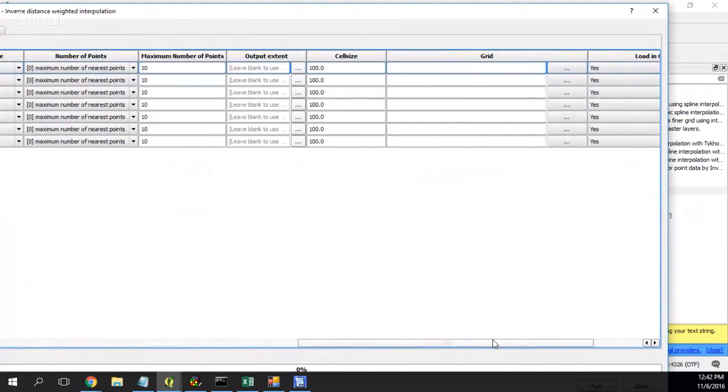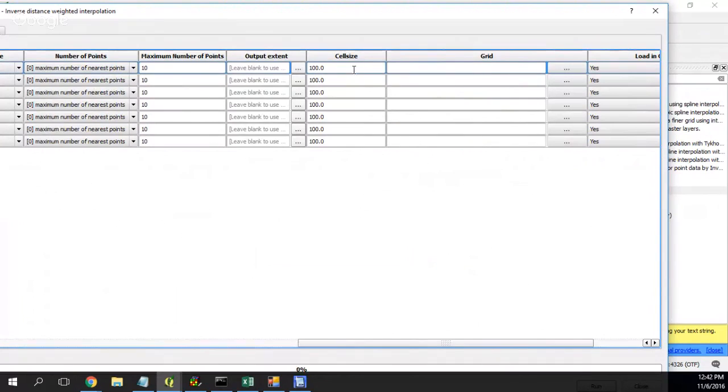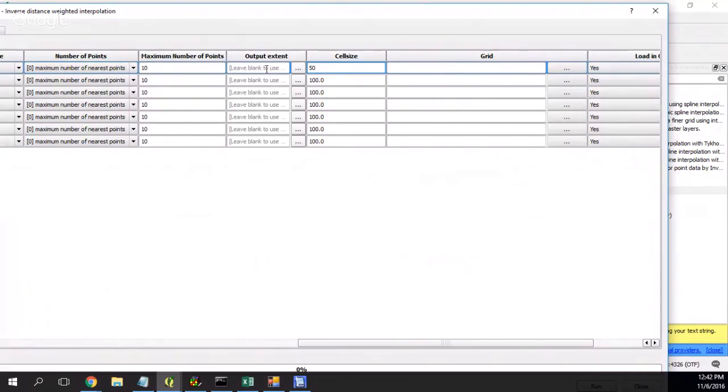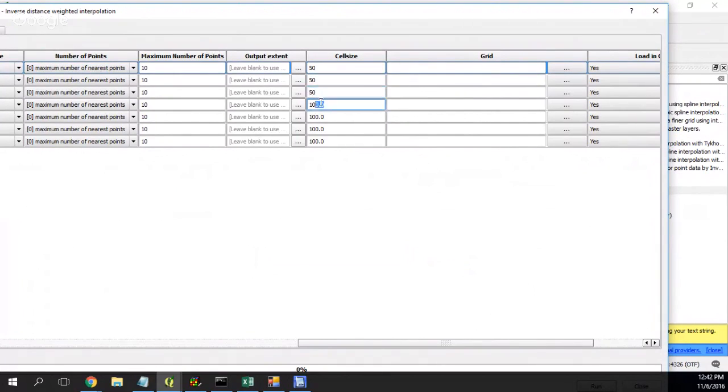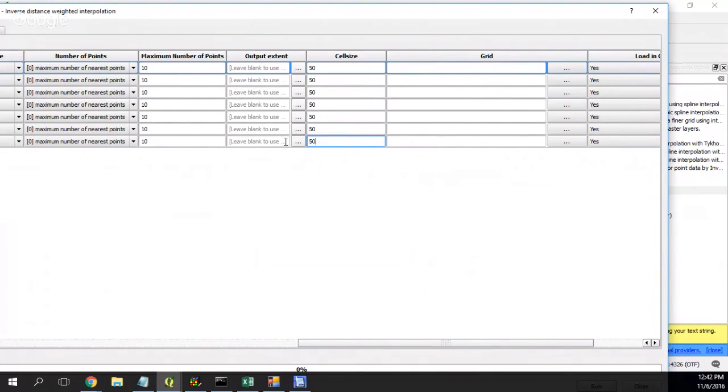Maximum number of points I think is okay. Output extent is okay. Cell size 100. Yes, I think that a cell size of 100 will be okay. You can put it 50, it really depends on your configuration. I think that for a raster, I don't need to wait so much, so for me this one's okay.